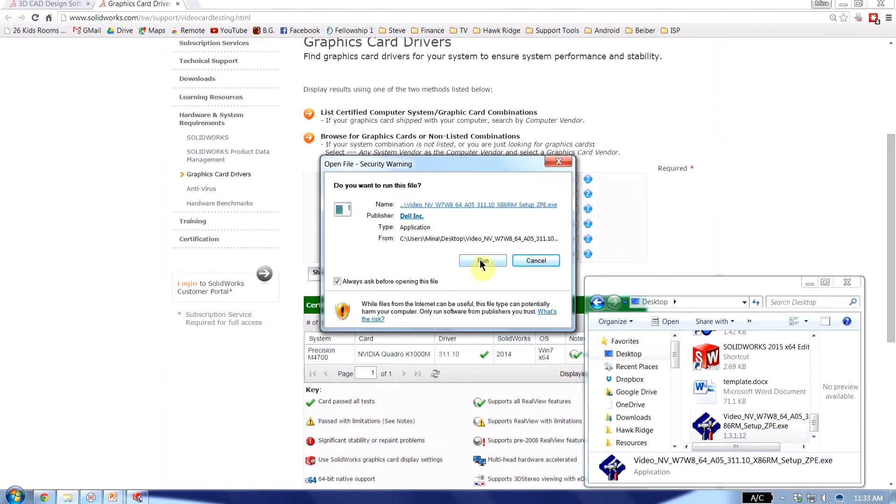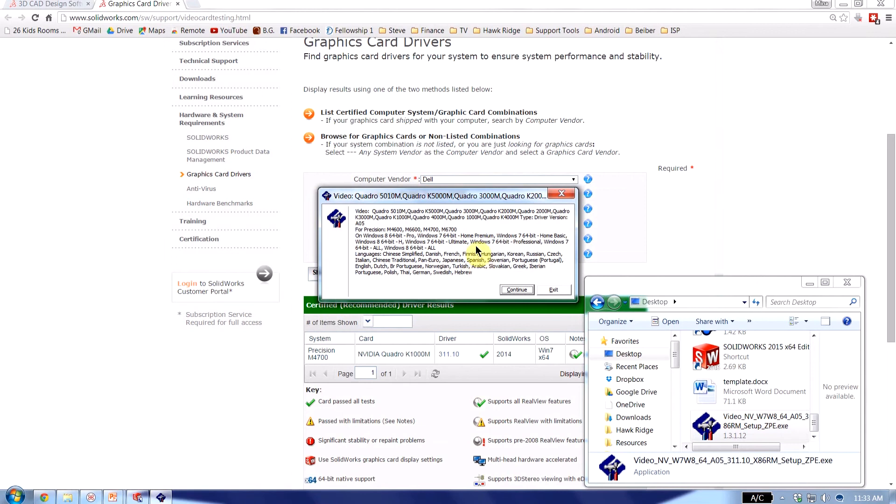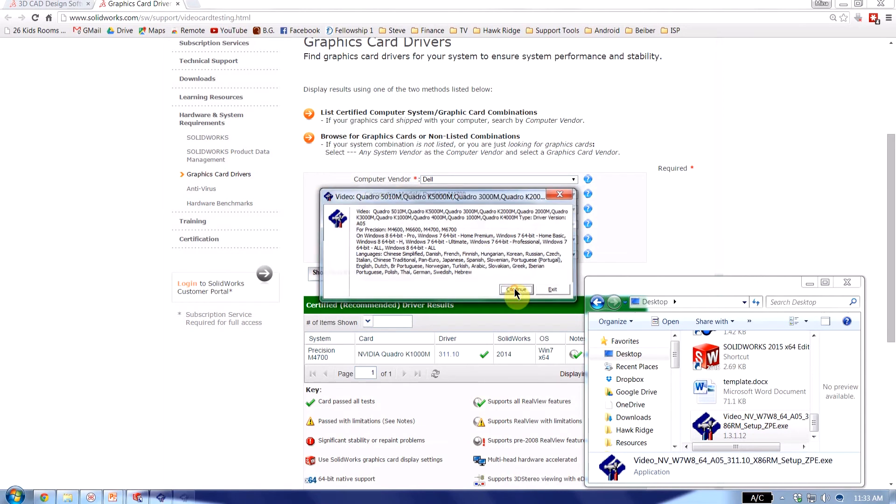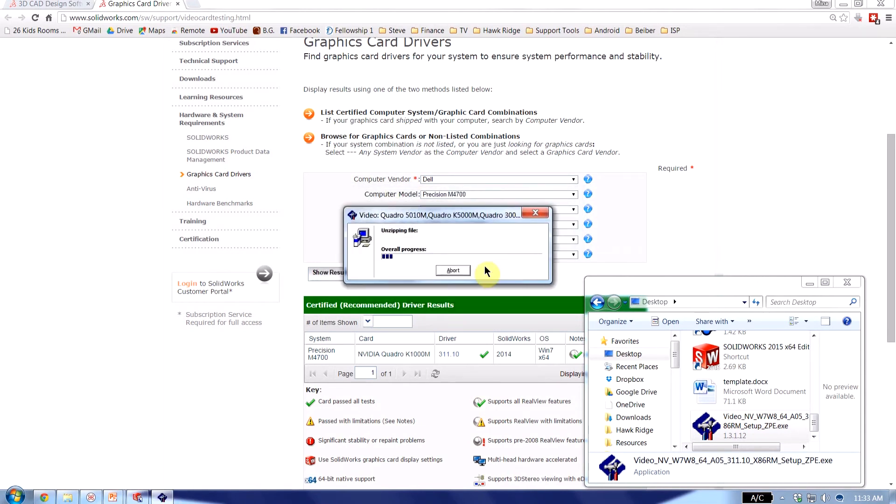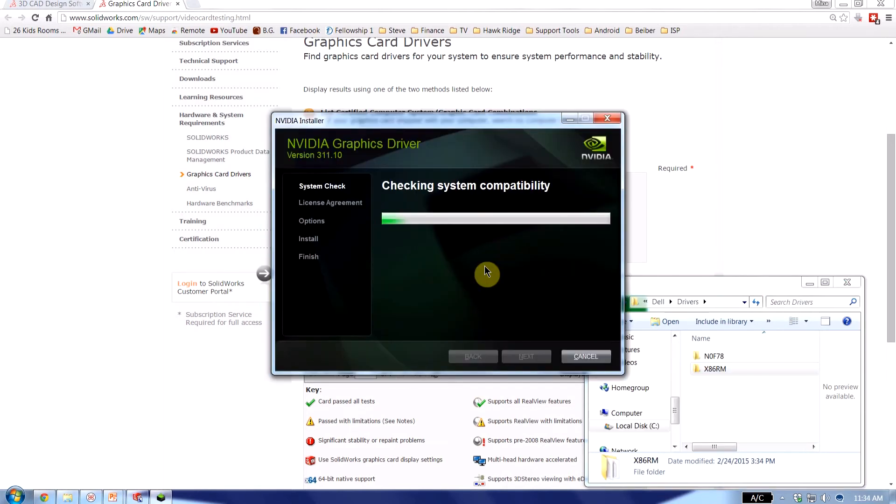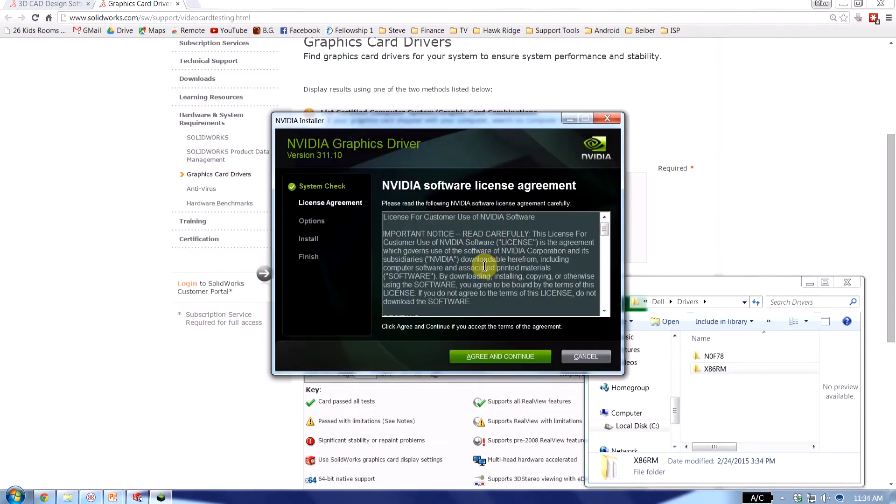You'll go ahead and hit run. And then extract the file. Hit OK. While it's extracting I'm just going to let it do its thing and I'll be back shortly. All right. So it's finished extracting.